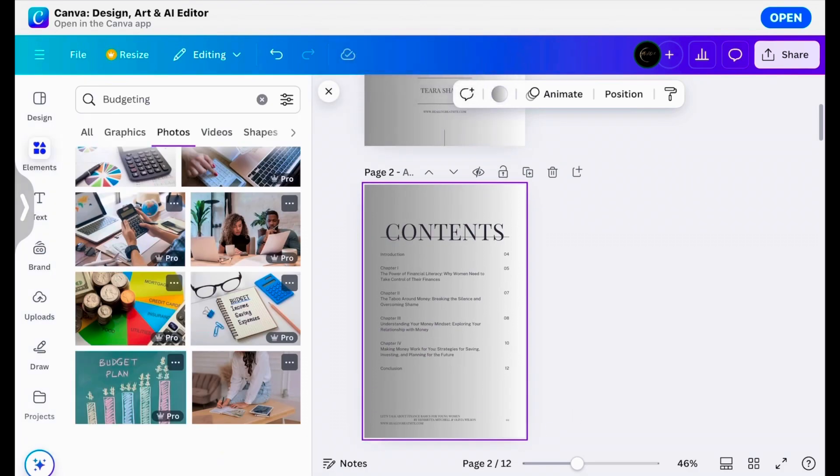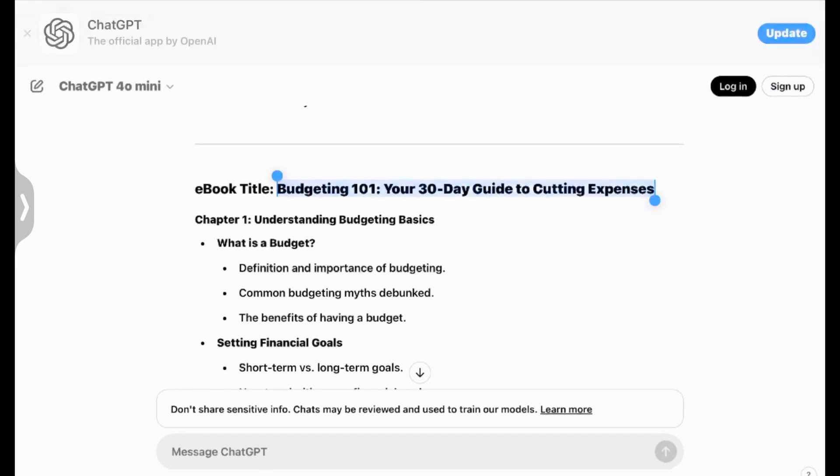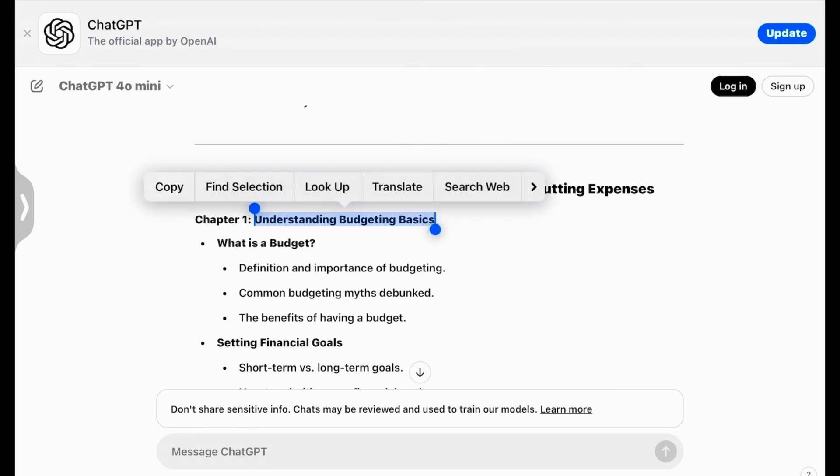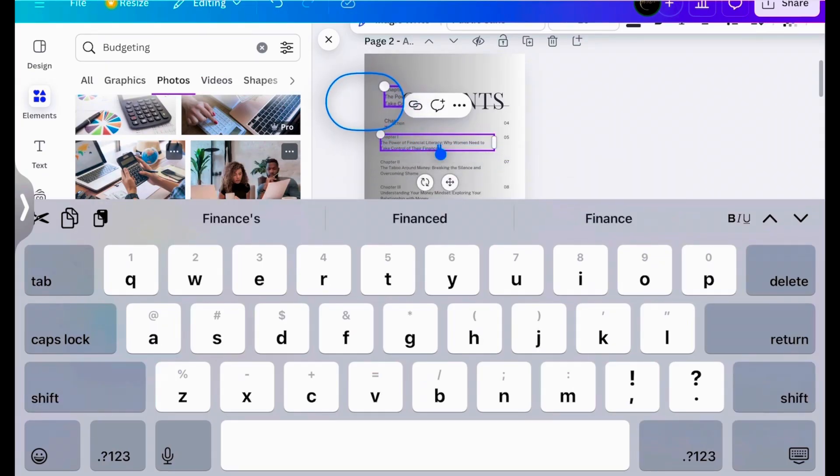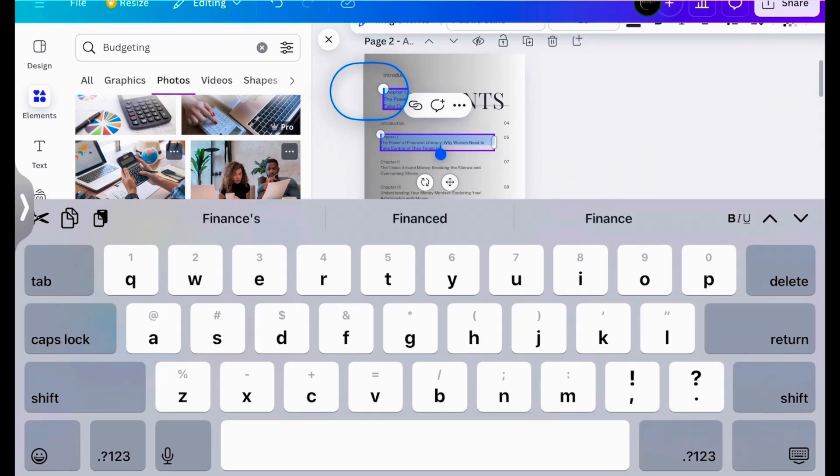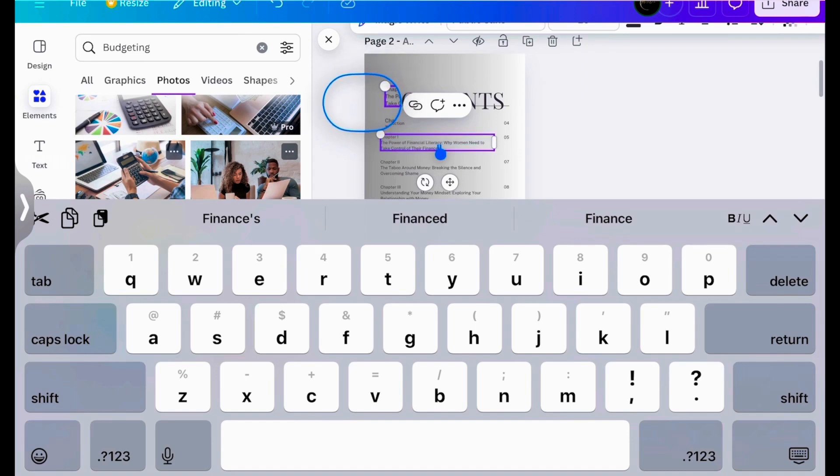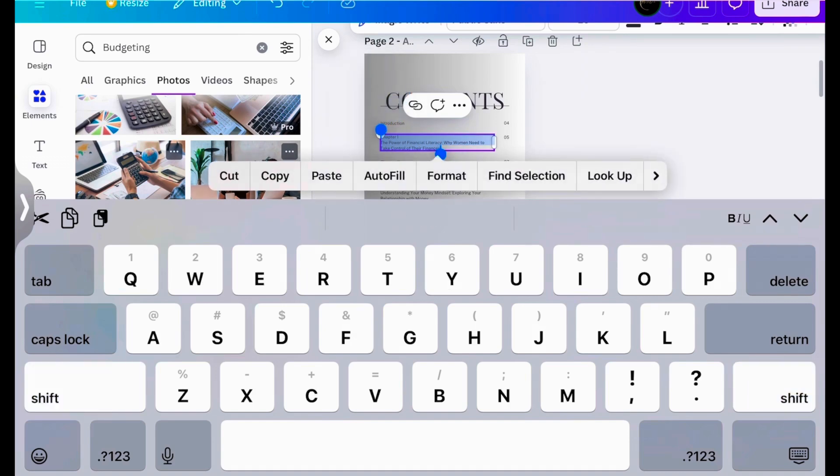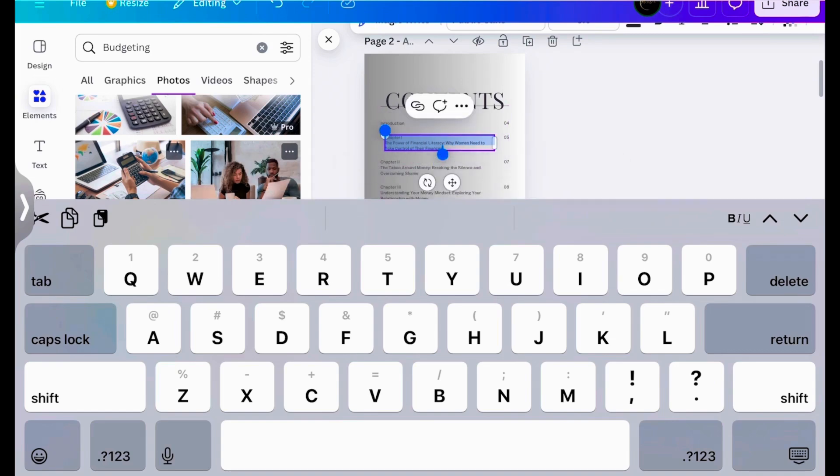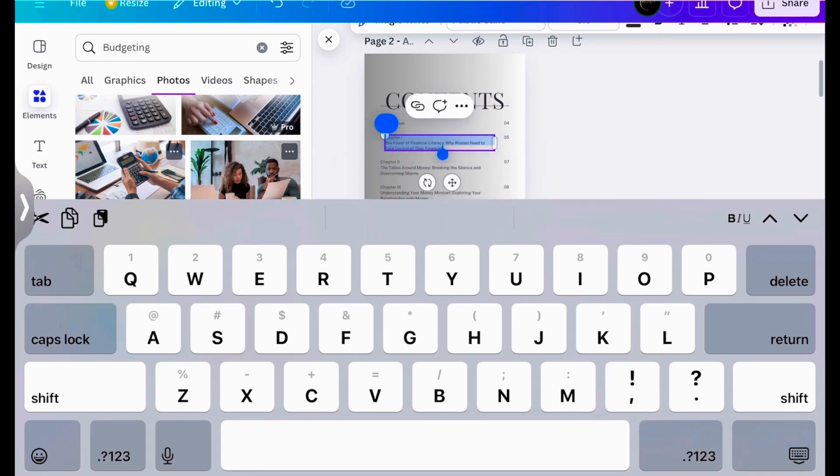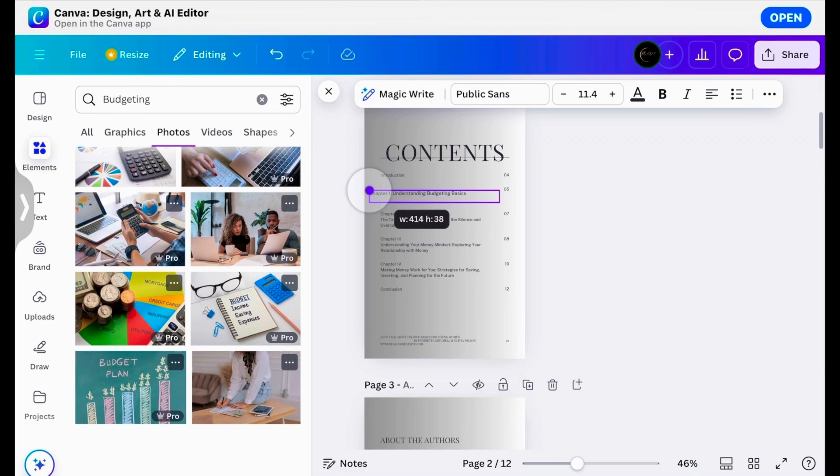Okay, so for this next one, the content. You got your introduction. You're literally going to take everything from ChatGPT. You're going to take everything from ChatGPT and literally just replace it, you guys. If you wanted to make this bigger, you could.